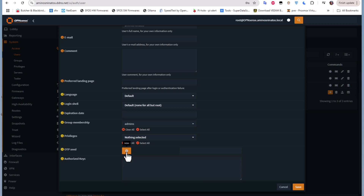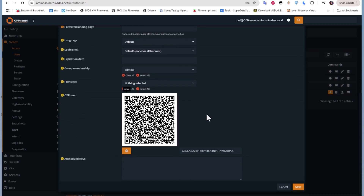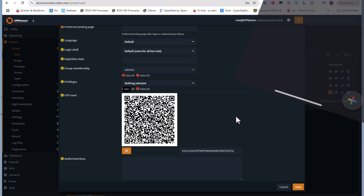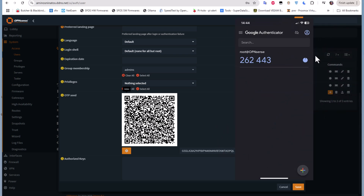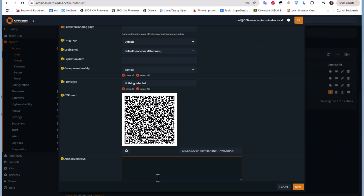Let's generate a seed. As you can see, a QR code has been generated that I can scan with my authenticator application. There are many apps for one-time passwords; I'll use Google Authenticator to scan this QR code. After scanning the QR code, I'll save the user.